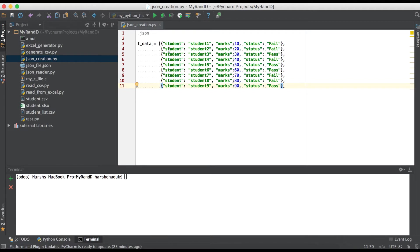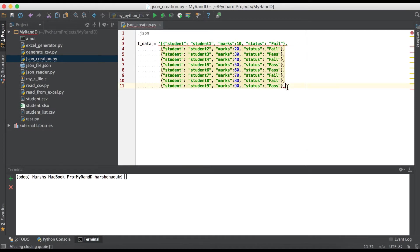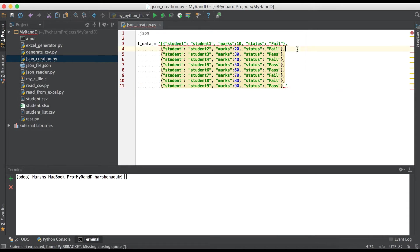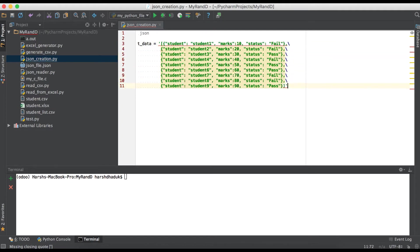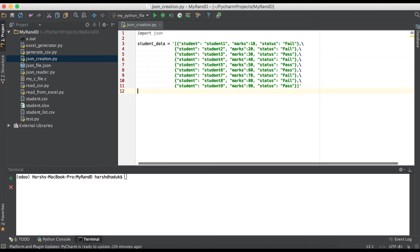Now simply what we have to do is converting into a string. You can see here having some issues. We are adding backslash. Now you can see this is our simple string, and now this string we have to parse into the JSON file.